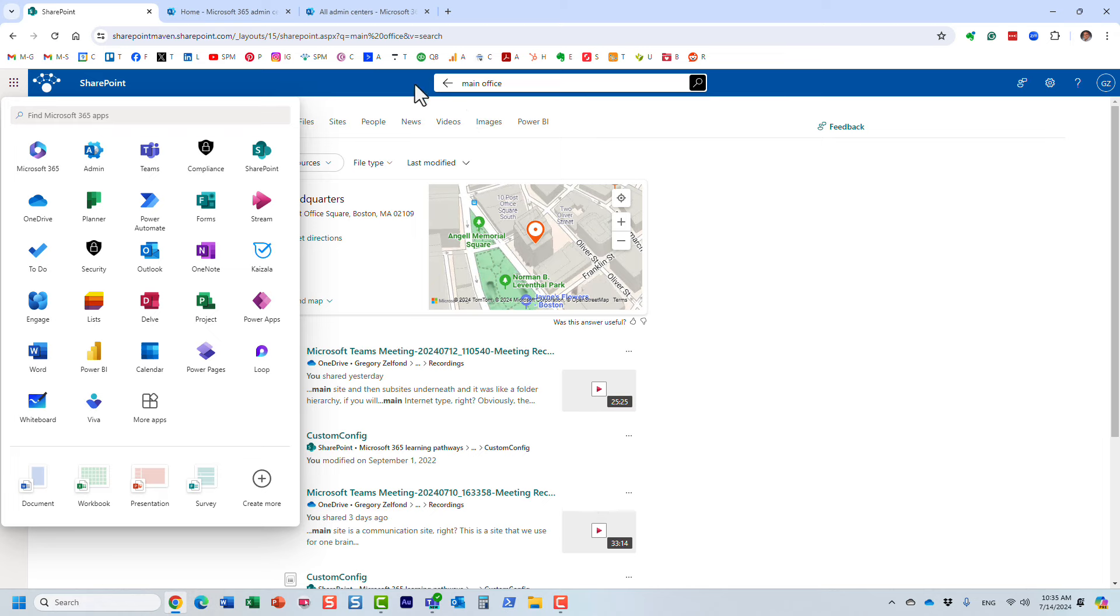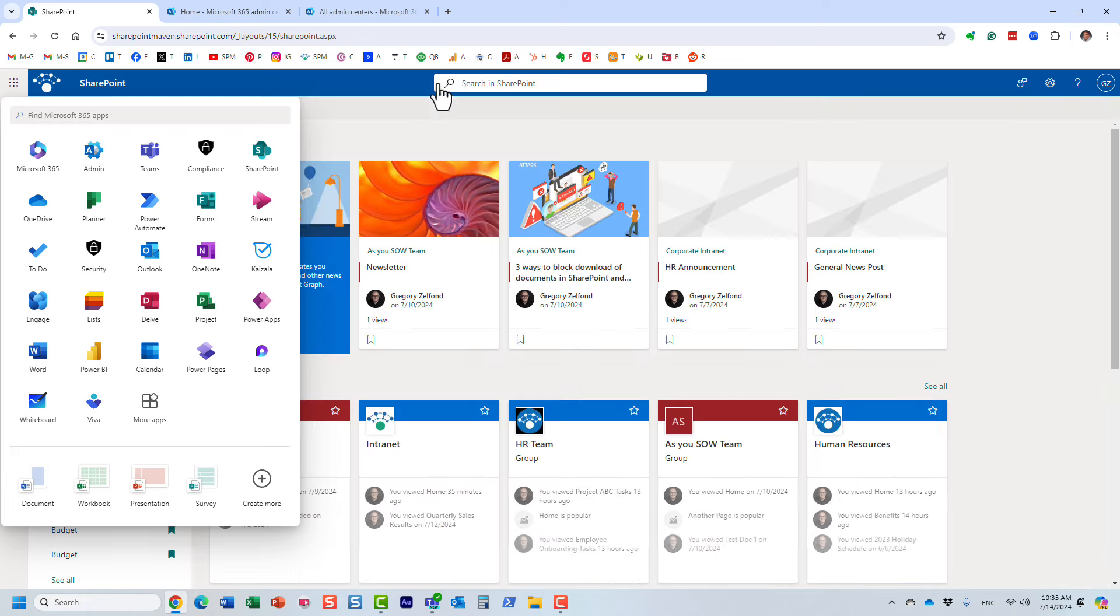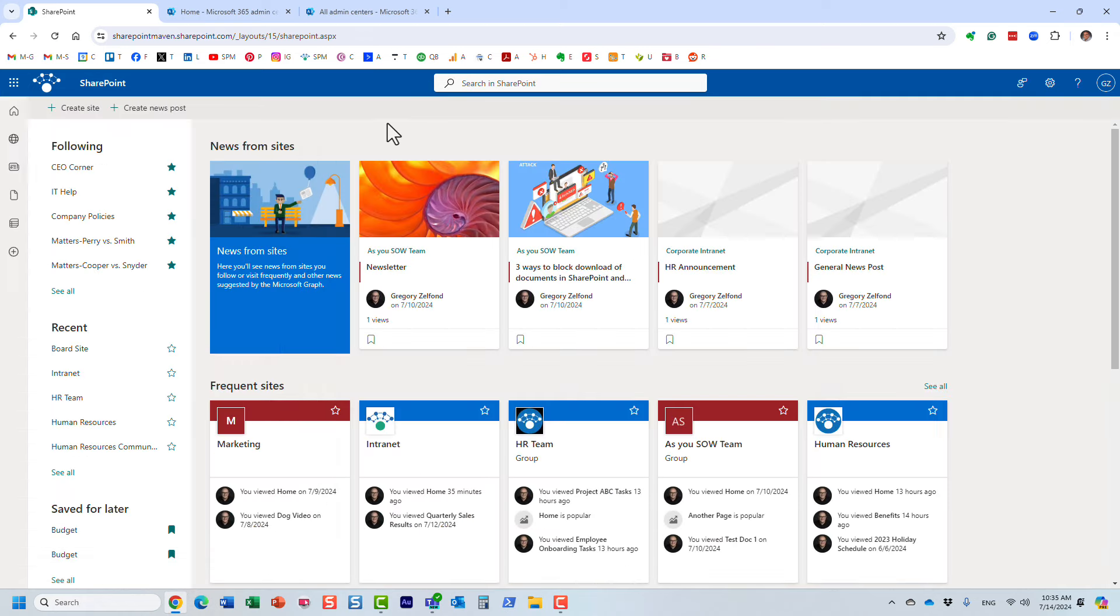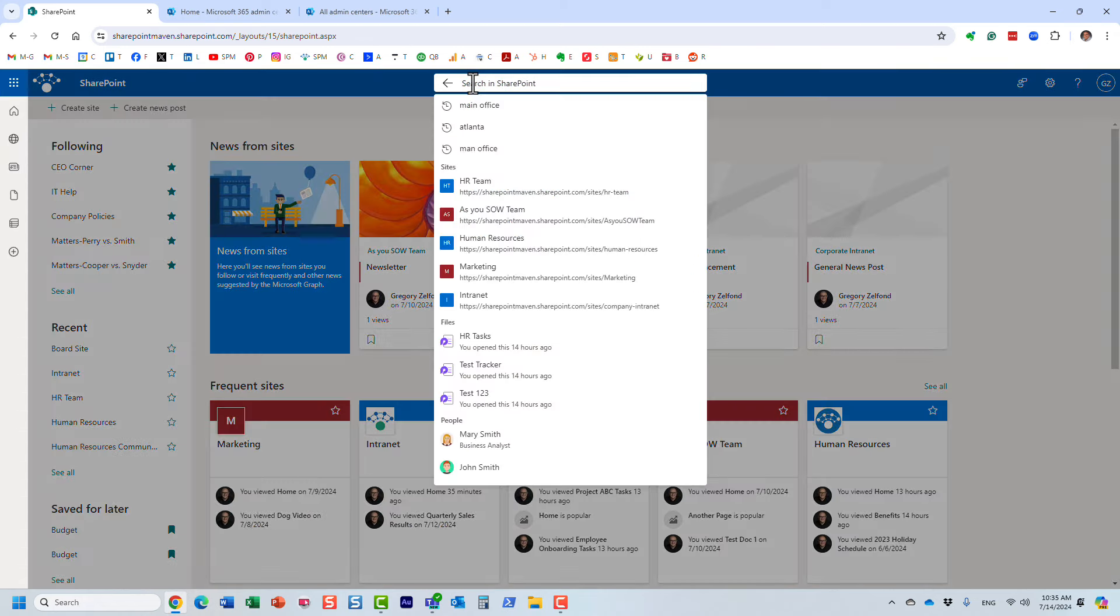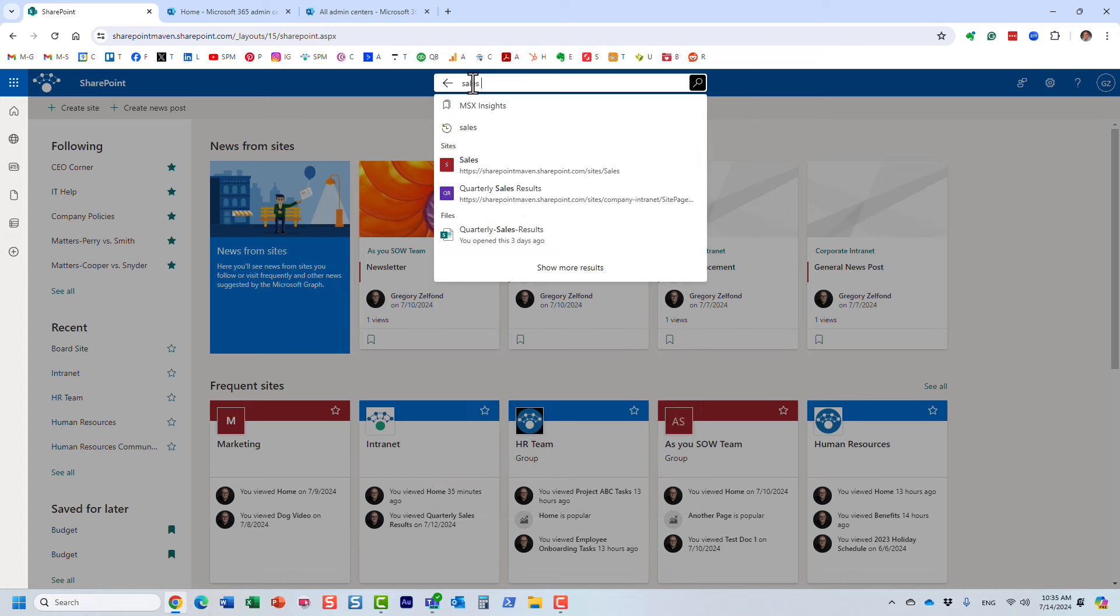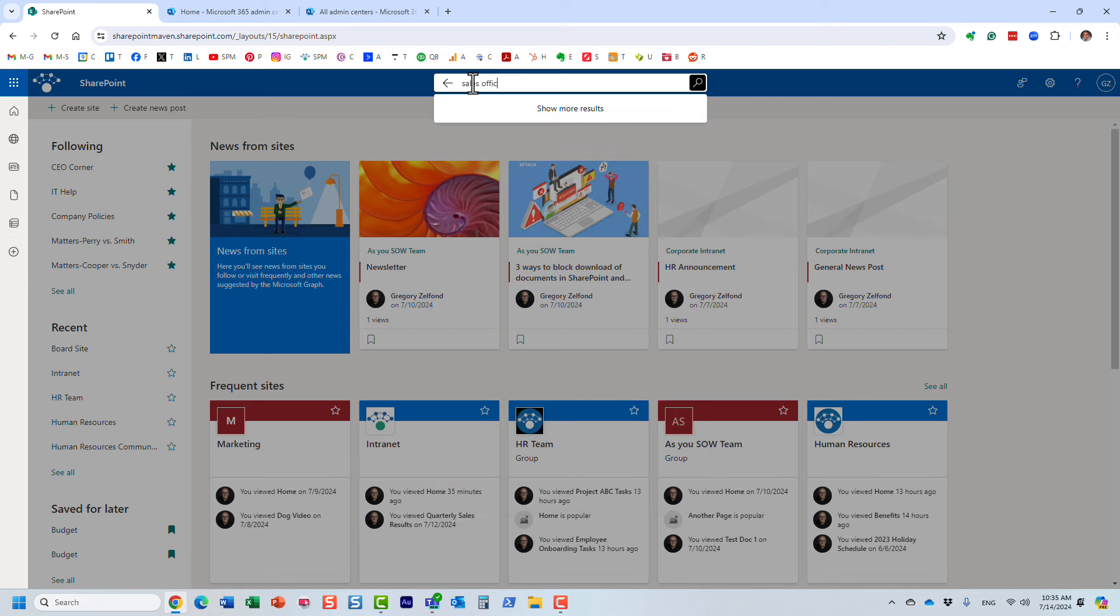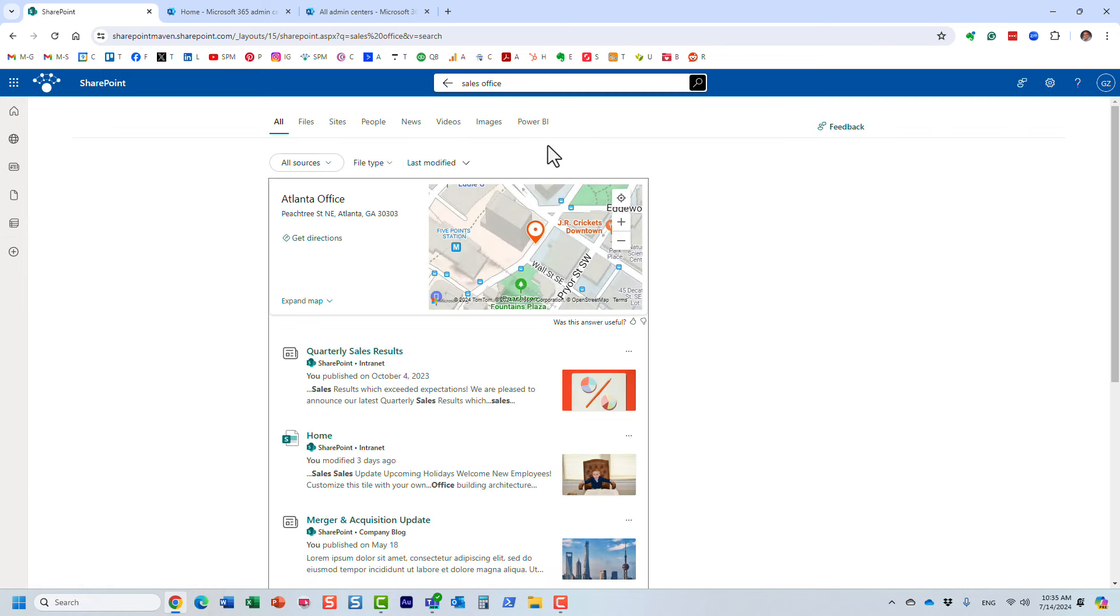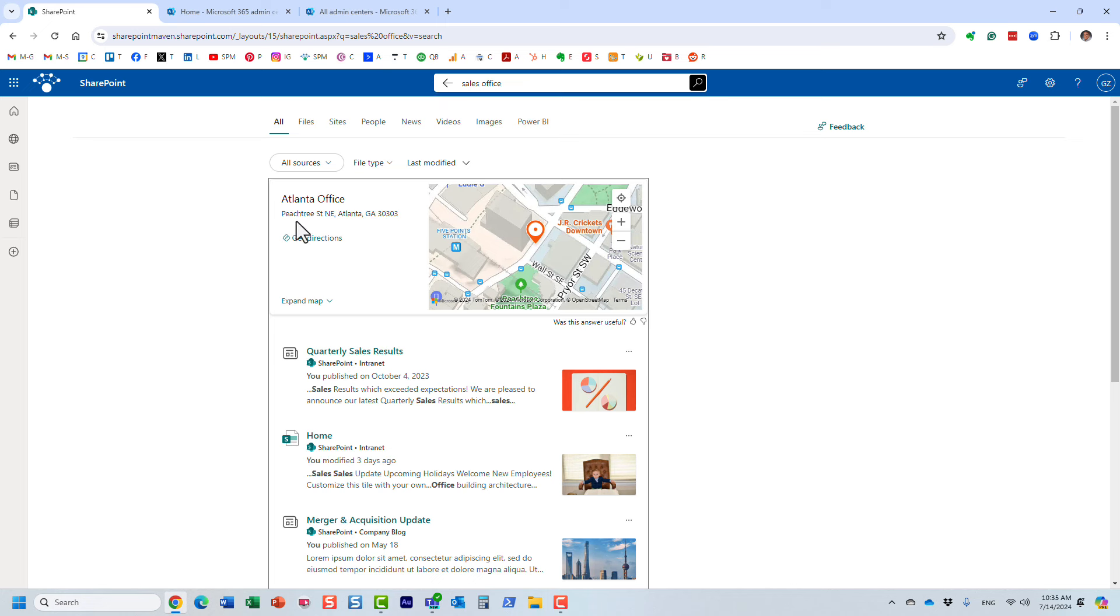After you add the locations, it might take up to 24 hours. So when you go back and execute a search, you're not going to get results right away. It might take up to 24 hours for those to propagate, so don't be surprised if you don't see any results right away. But once you set this up, remember the sales office?